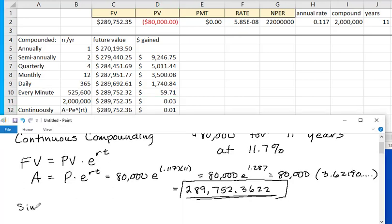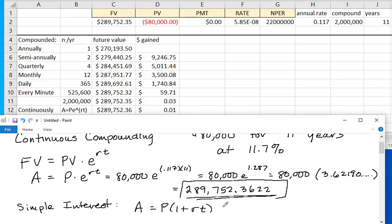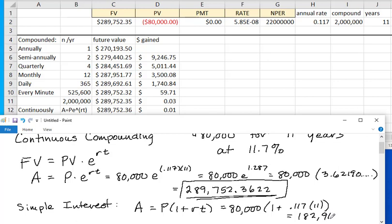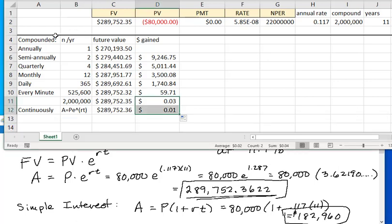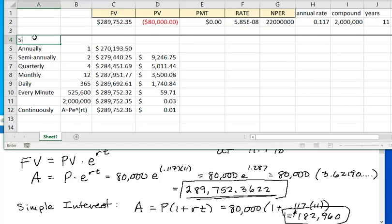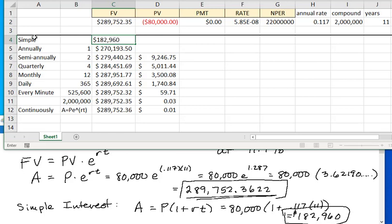As a review, there's one other kind of interest with its own formula. For simple interest, the amount is principal times (1 + annual rate × number of years). For this example: 80,000 × (1 + 0.117 × 11) = $182,960. That's just under $100,000 less than you'd get by compounding once. This shows why we don't use simple interest for periods longer than a year — when interest can't earn interest, the difference is very large.